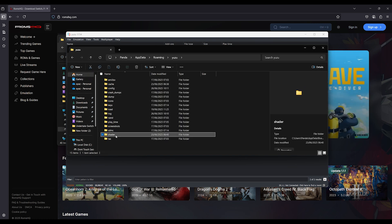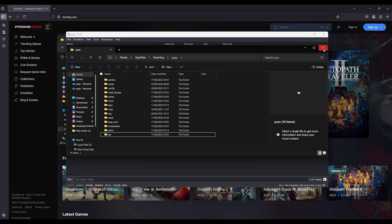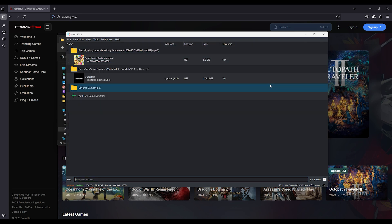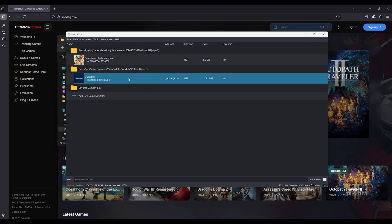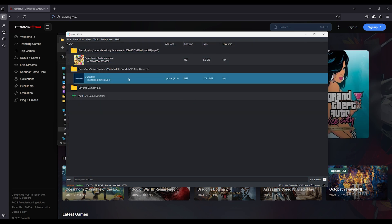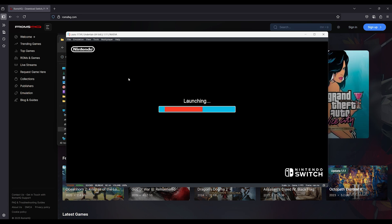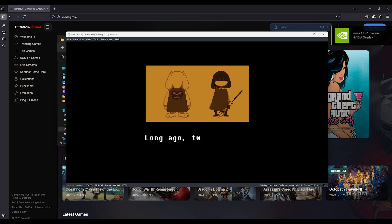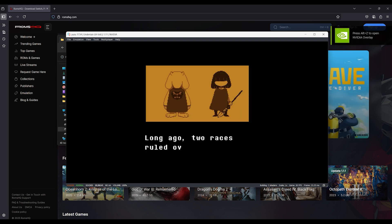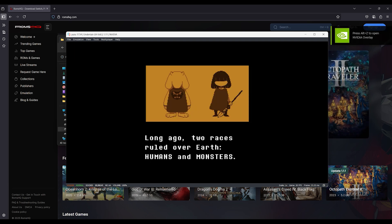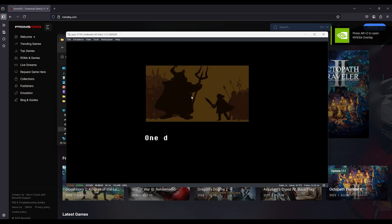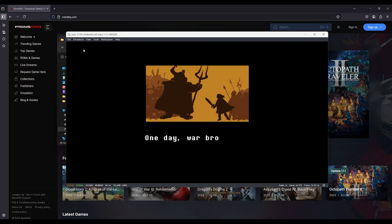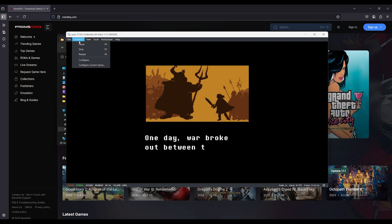Your cutscenes should now play without crashing. Smash that like button if this fixed your issue, and subscribe to ROMS HQ for weekly emulator guides that actually work. Drop your specs in the comments if you still face problems. I'll help out. Keep visiting ROMS HQ for latest games and updates.